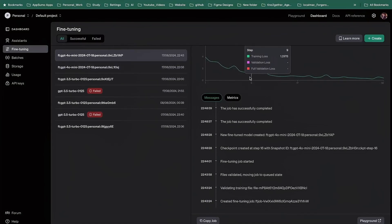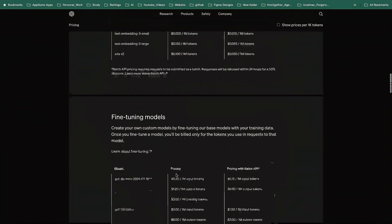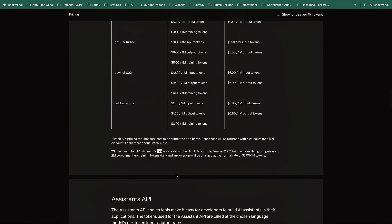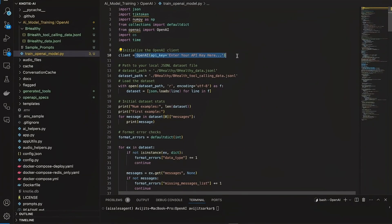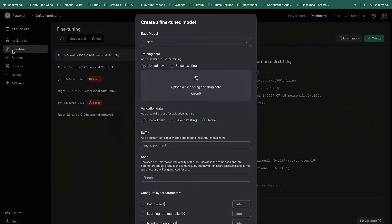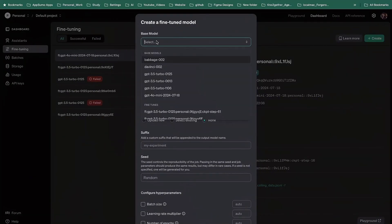The training is now completed. We are loading the OpenAI client and you must specify your OpenAI API key. Click on fine tuning and then in the base model you should see all the models that you have available.